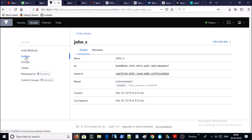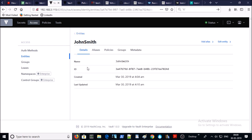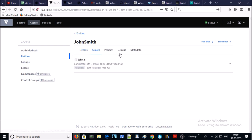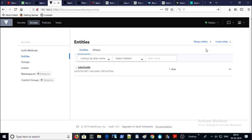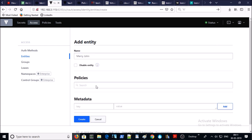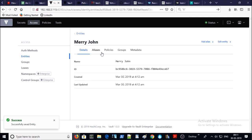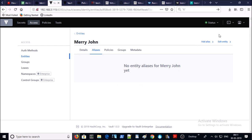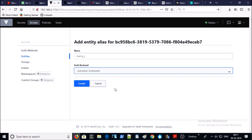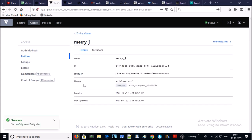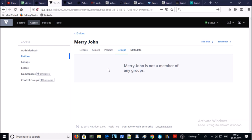Go back to Entities and click on John Smith — this is the alias we created. For policies, leave it blank because we are inheriting the policy from the groups. Now let's create one more entity for the database team. Let's create the alias for that entity, go ahead and create it.